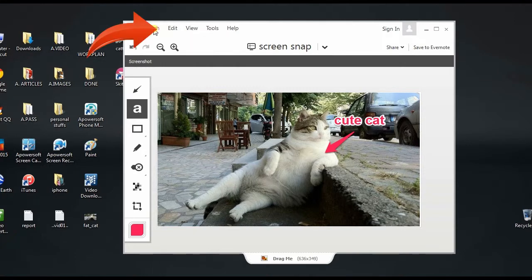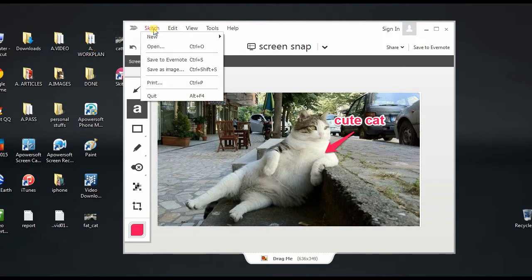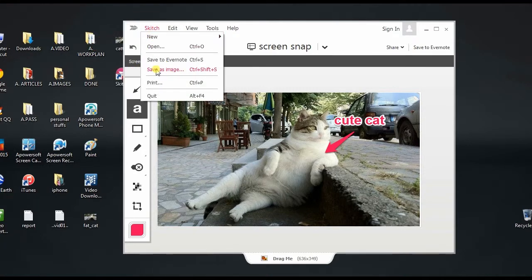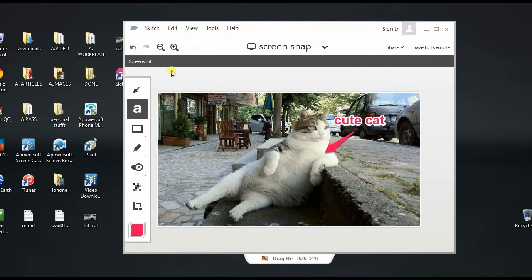To save the file on local folder, simply click Skitch and then click save image as.